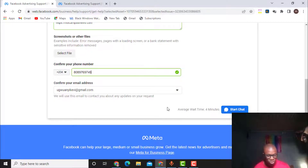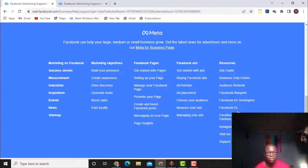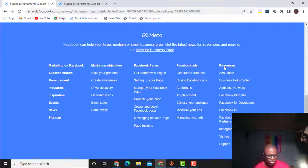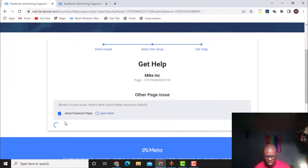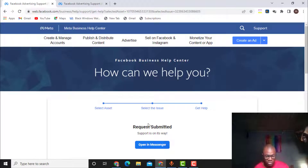As you can see, it shows the average wait time before I start chat. Once I click 'Start Chat,' Facebook will receive this. So I click on Start Chat and let's see what happens. It's loading — I need to wait a few seconds. Right now it will take me to Messenger.